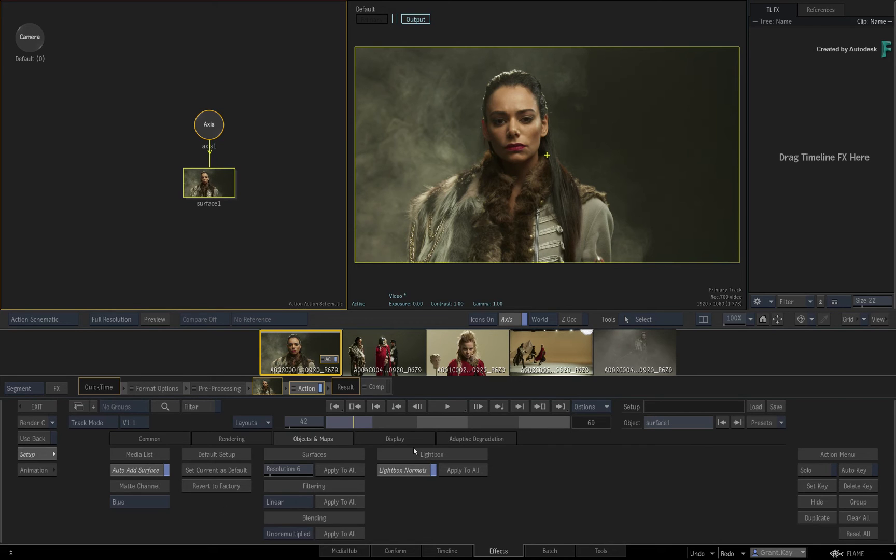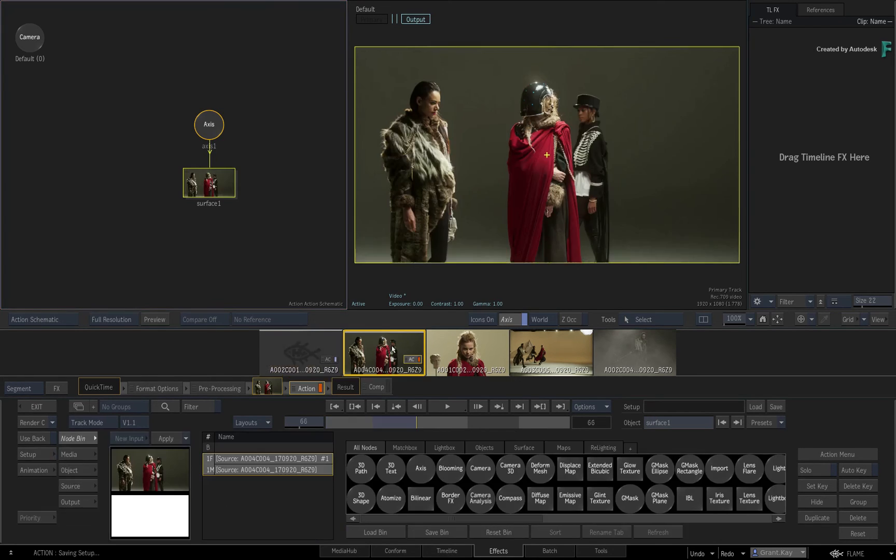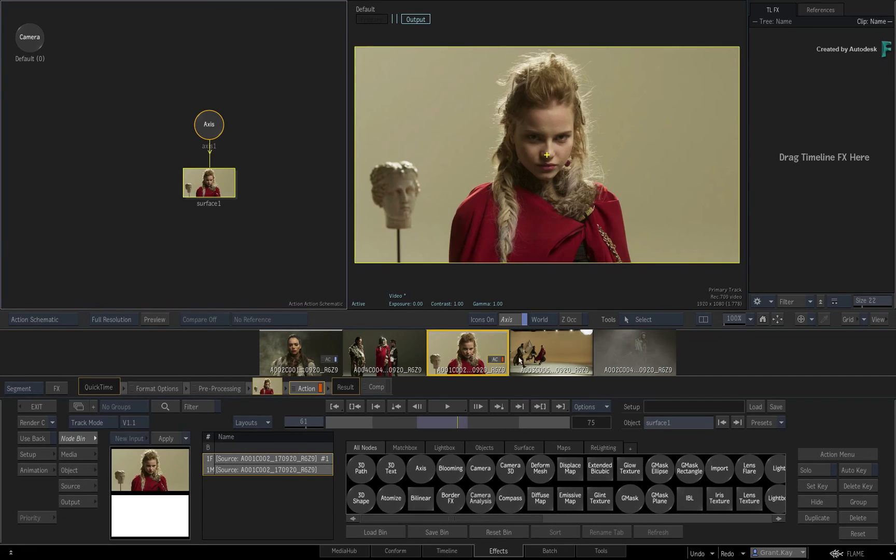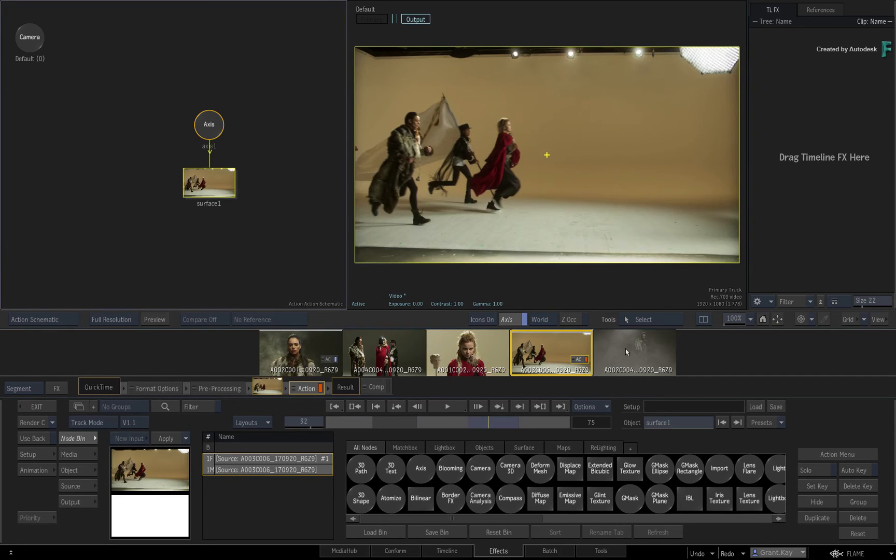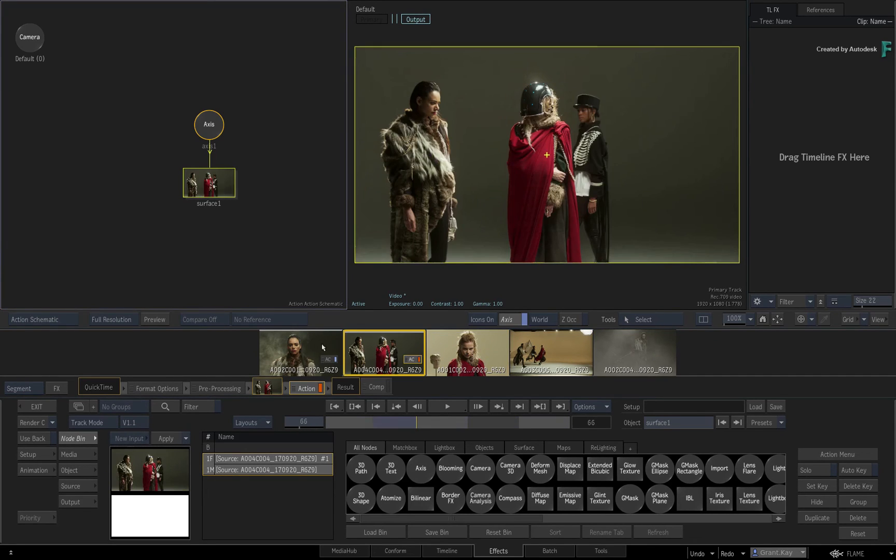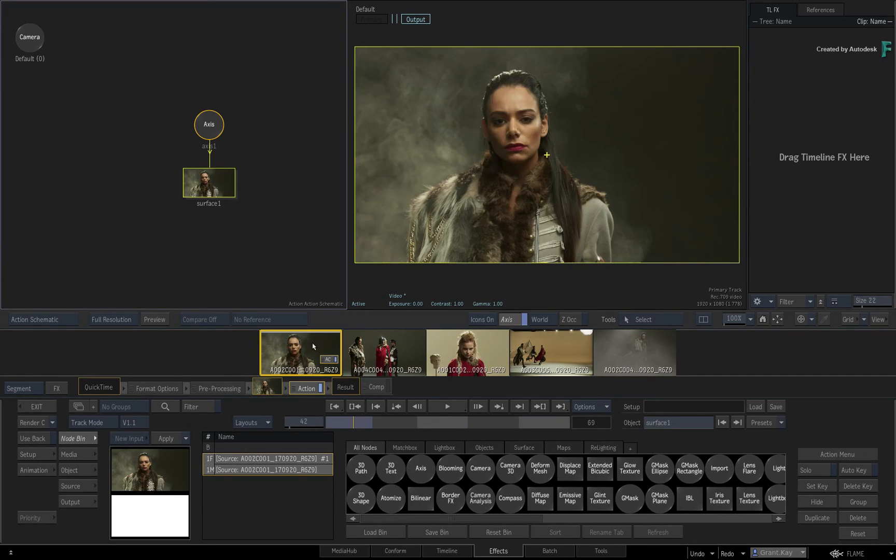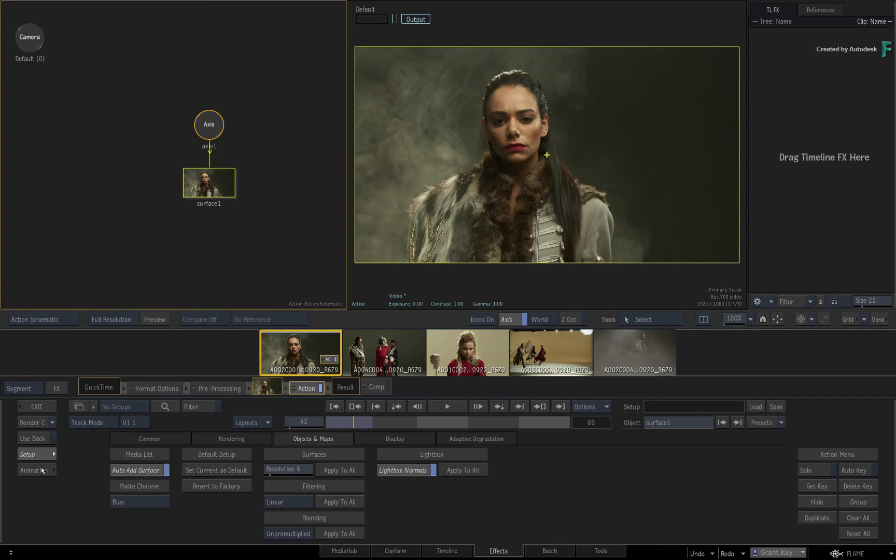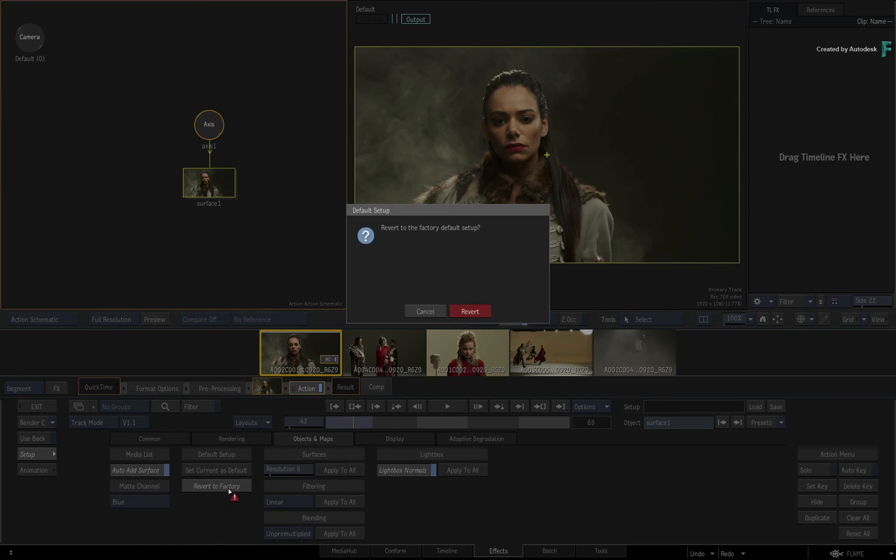So now you have this great flexibility to set up your Image, Action and Gmask Tracer TimelineFX. Hopefully this will speed up your workflow, and at any time you can return back to the Factory Defaults if you want.